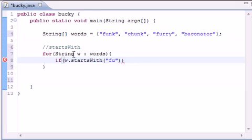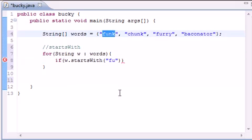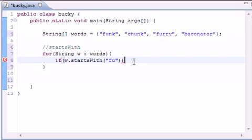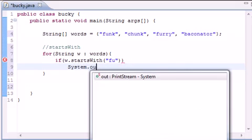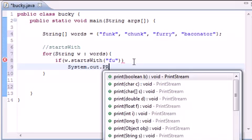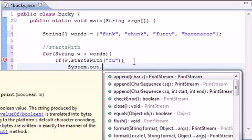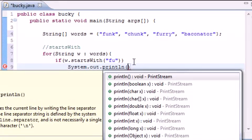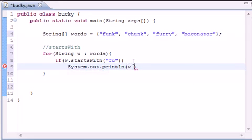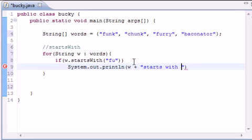So now what we should put is, if this word starts with fu, what do we want to do? Let's go ahead and system out print line. And let's go ahead and just put something like w plus starts with fu. Good enough.